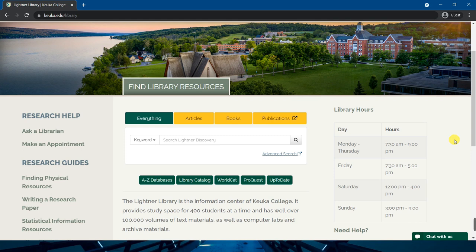This means that one search will yield results including books, ebooks, scholarly articles, popular articles, reports, reviews, and even some videos.